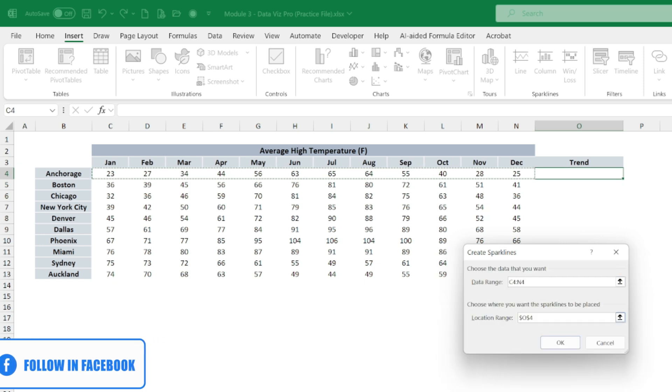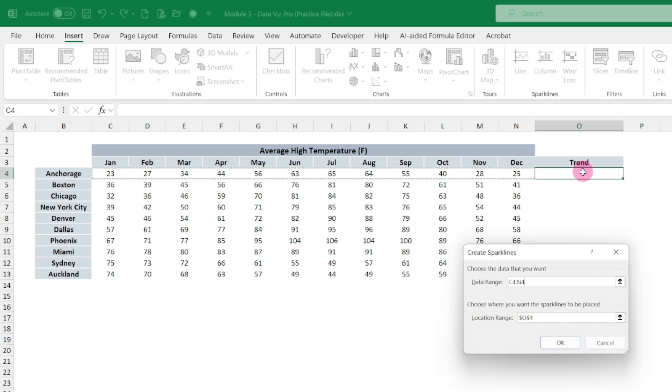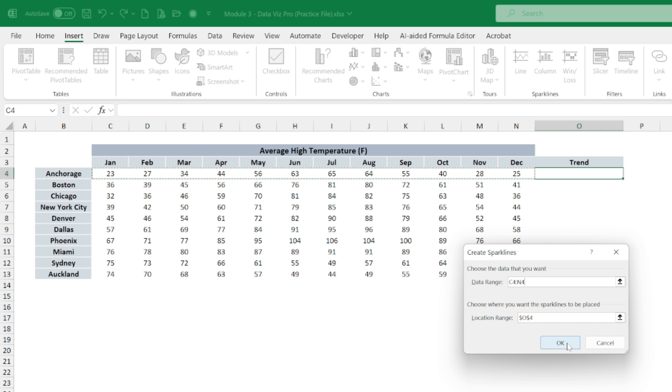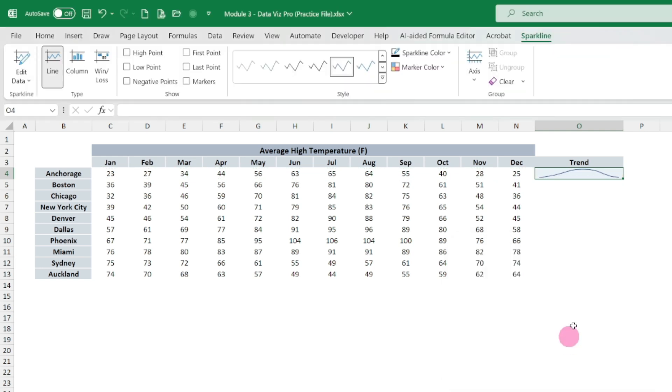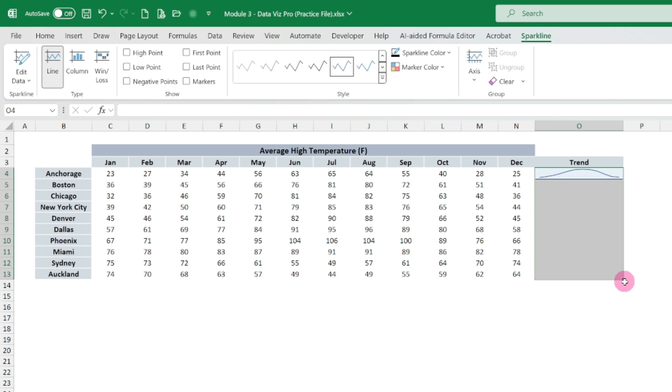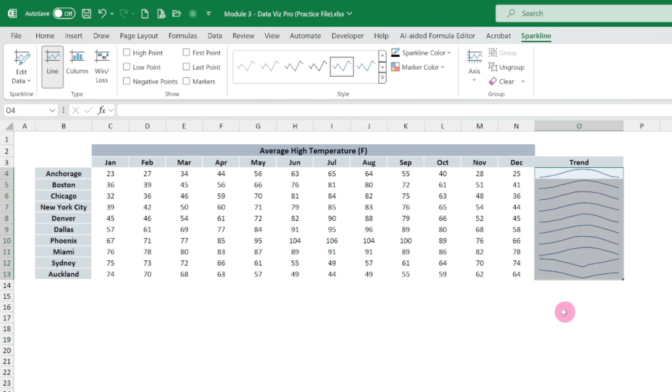Then where I want to plot the chart, we have already selected here. Just hit OK. Now it is showing this trend.